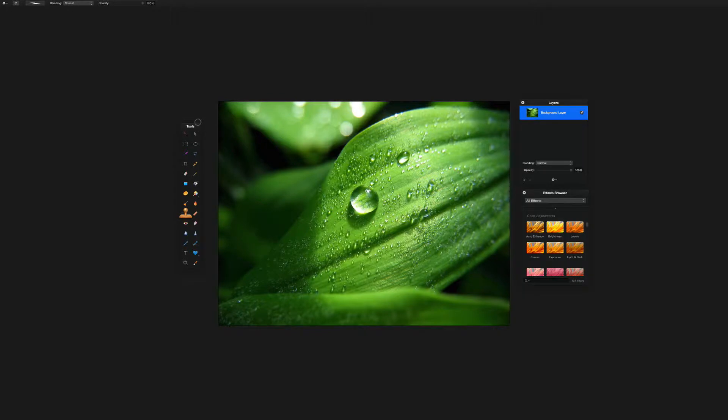So here we are in Pixelmator, and you'll see that we have the Clone Stamp tool selected. This is what allows you to essentially clone objects in photos, and it can be used in a variety of ways. You can use it to hide or mask unwanted objects within your photos, or, as the name implies, clone certain elements of a photo. We're going to start off with that here.